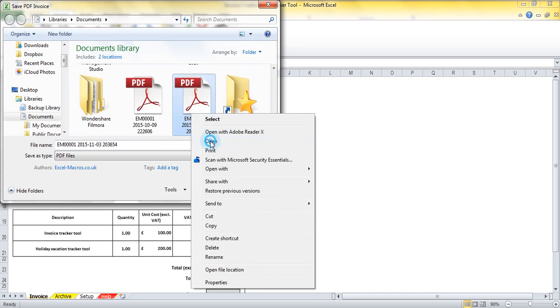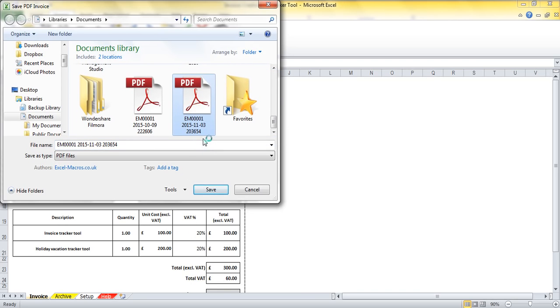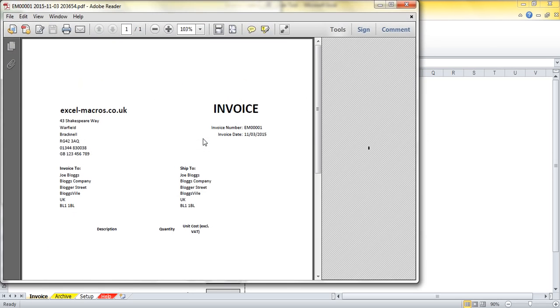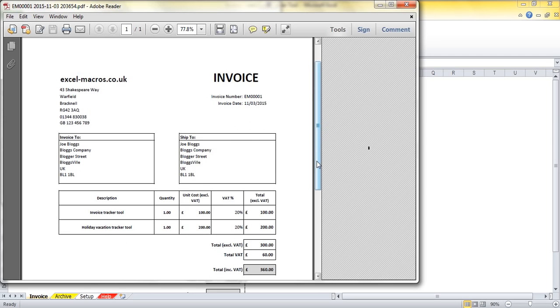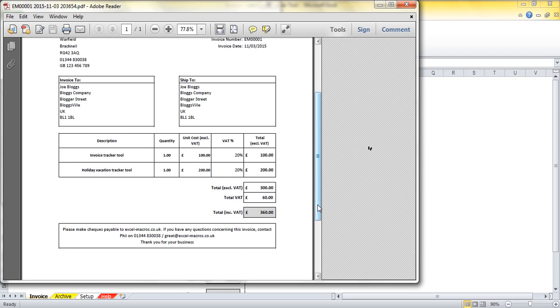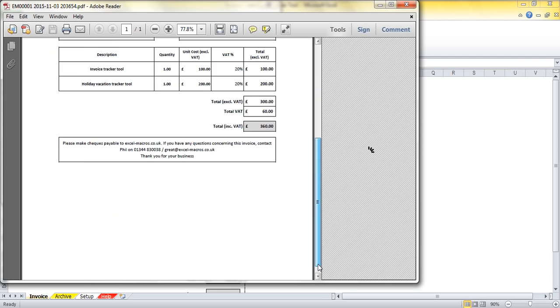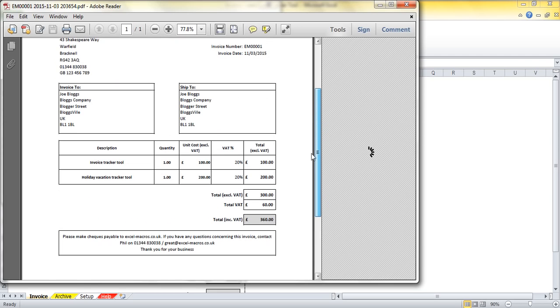I'm going to just right click on there and open it and you can see that the PDF has been created and I could attach that to an email and send it out to a customer.